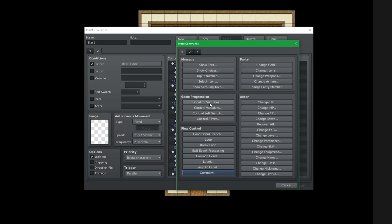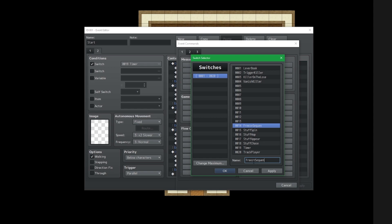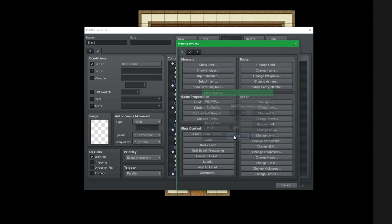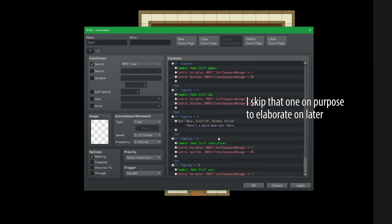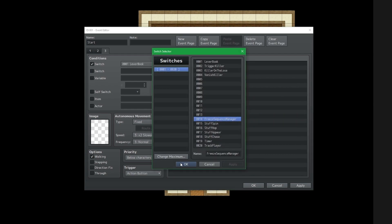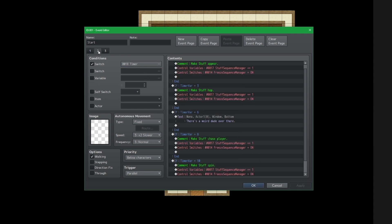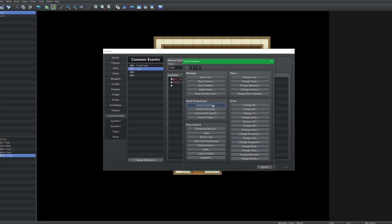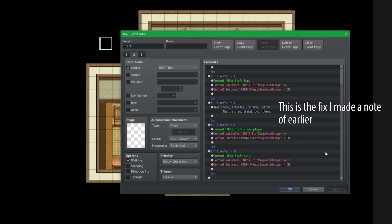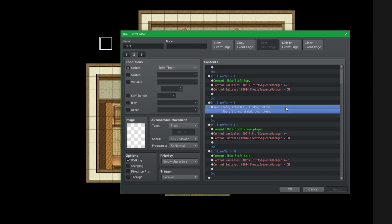Over here we're going to create a switch and call it 'freeze sequence manager on.' I'm going to place it here, here, and here. Then I'll create a new page with the condition 'freeze sequence manager.' Going to our timer, we're just going to turn off that switch. But actually, we're not fully done yet — because while this dialogue plays out, and for however long the player needs to read it or maybe have a longer sequence, the timer in the background will continue to keep ticking.